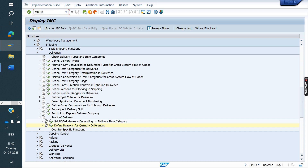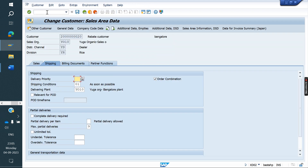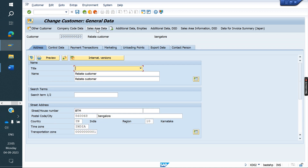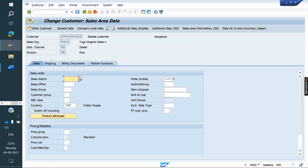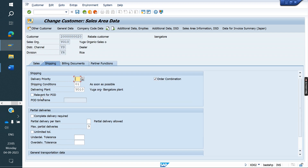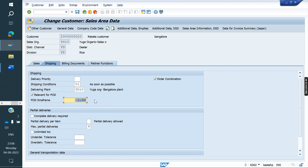Go to customer master XD02. Go to the Sales Area tab — usually it starts at General Data. Under Sales Area tab, go to the Shipping tab. We have the option 'Relevant for POD' — that we need to check. Time frame: if you want to use it, you can set a limit. The purpose of the time frame is that after creating the order, delivery, and PGI, if proof of delivery has not happened, the system will check for that many days. Up to that day the system will not allow creating the billing document. Save.